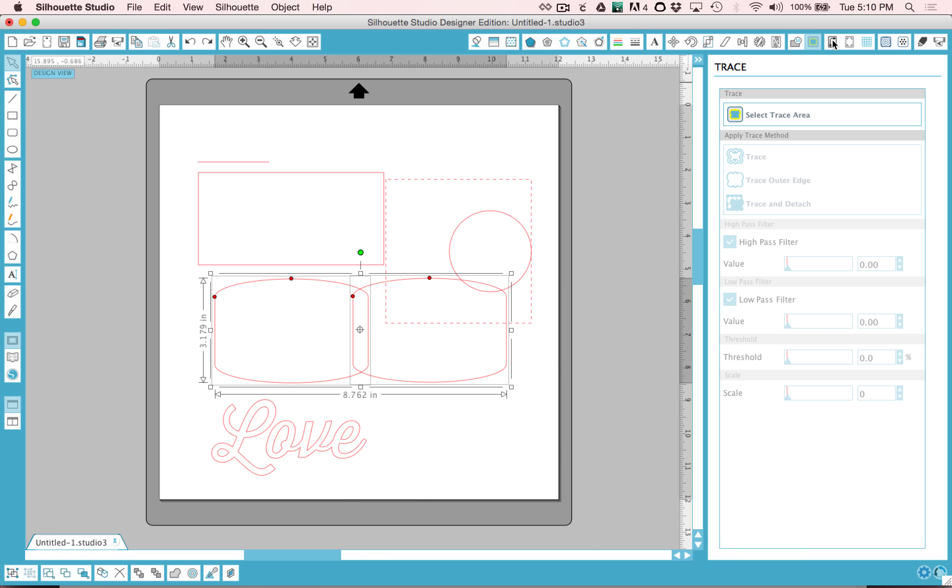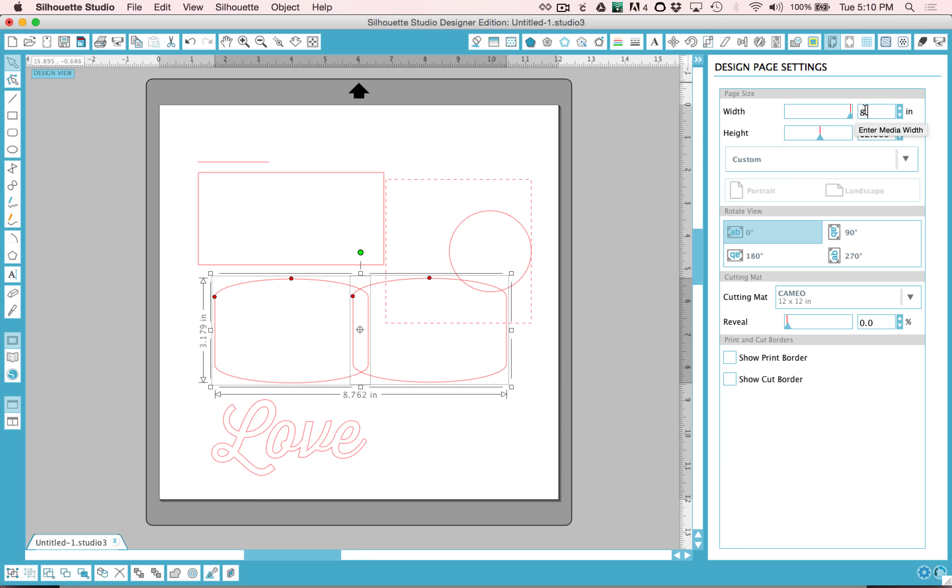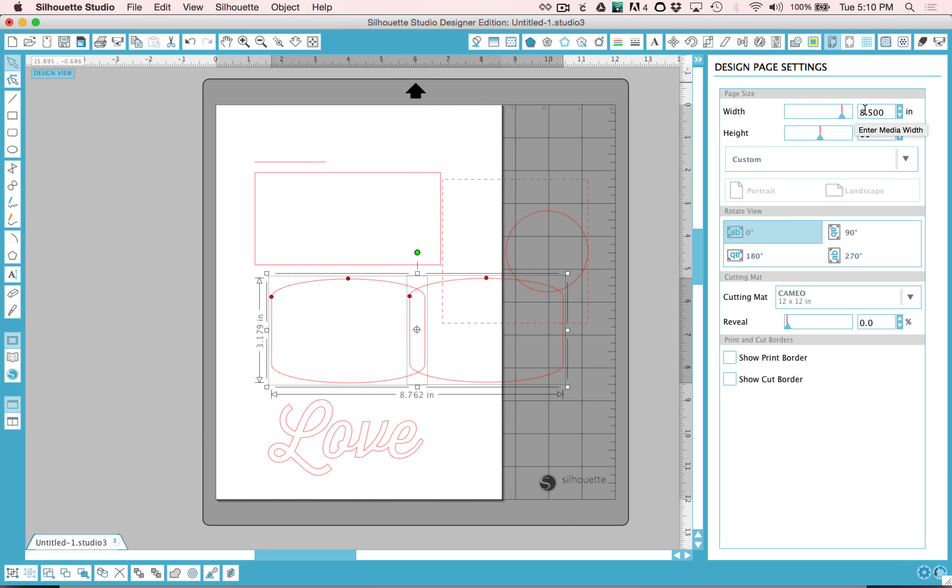These next ones allow you to change the page settings and turn on Print and Cut Registration Marks. Just a quick tutorial on that. If you wanted to do a Print and Cut, you would need to change your page width to 8.5 by 11.